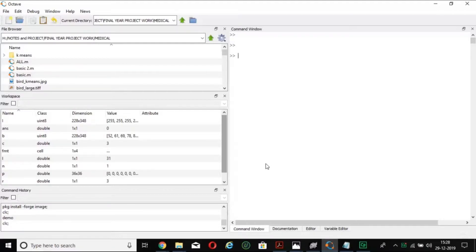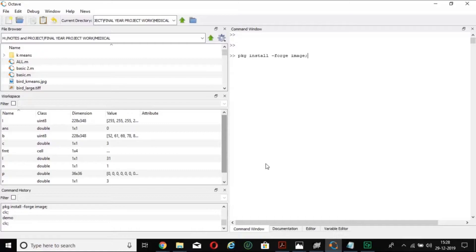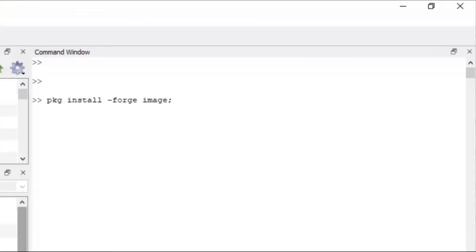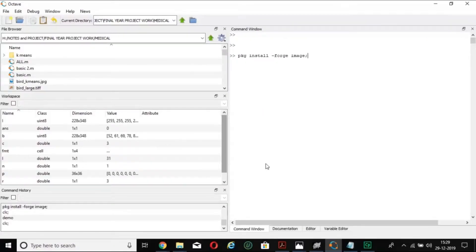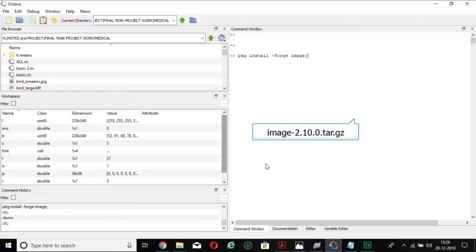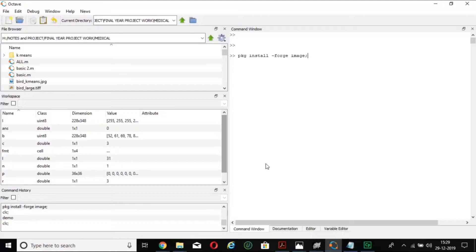Before that, to do image processing programs, we have to first install a package in Octave. For installing the image package in Octave, you have to write 'pkg install-forge image' and press enter. Make sure your internet connection is available, because it is going to download a zip file named image-2.10.0.tar.gz. Since it is already installed on my laptop, I will not install it again as it would show an error.